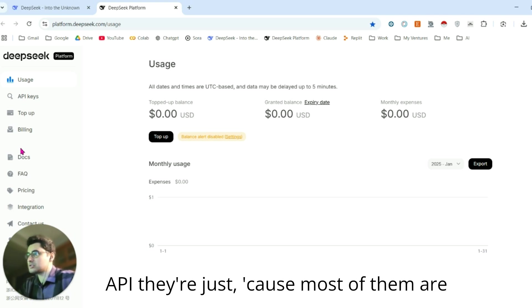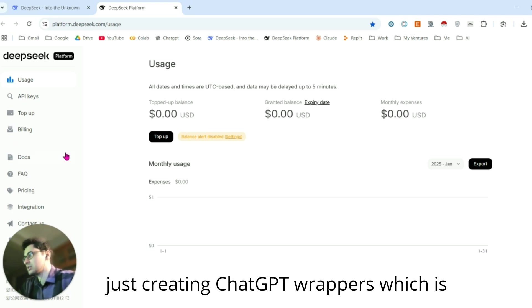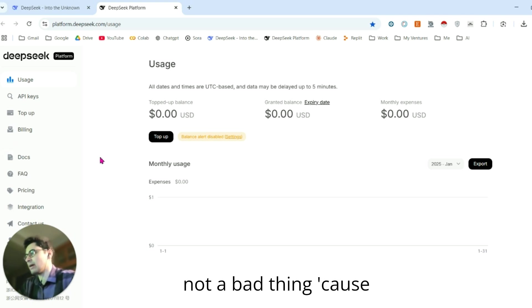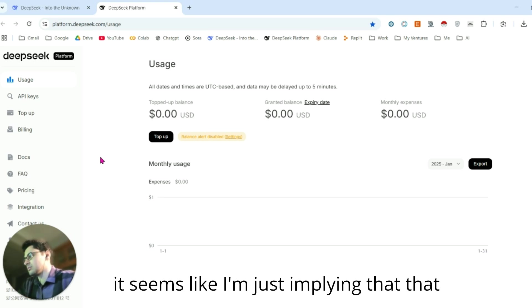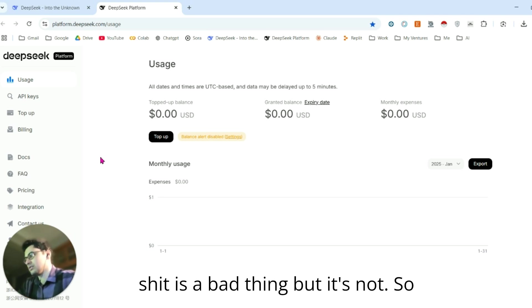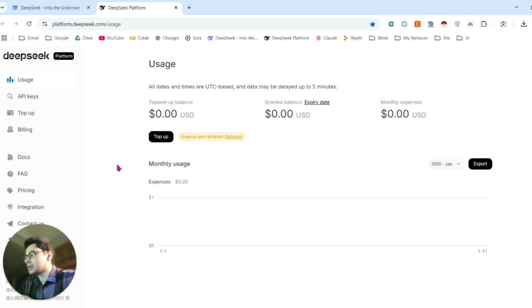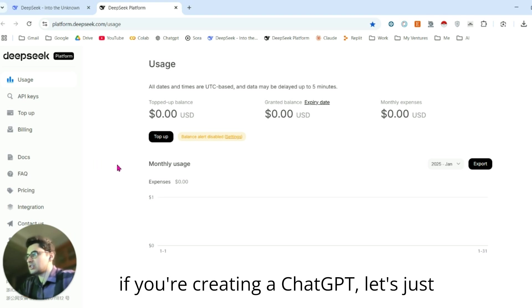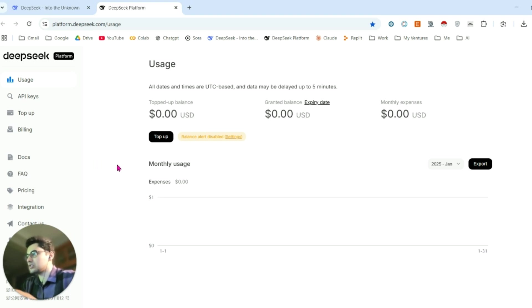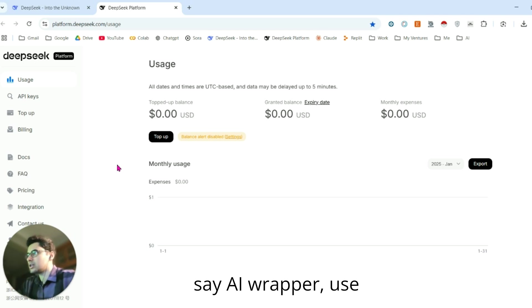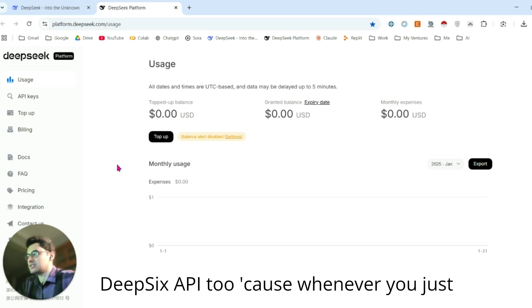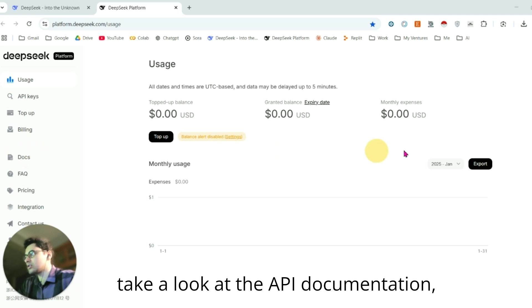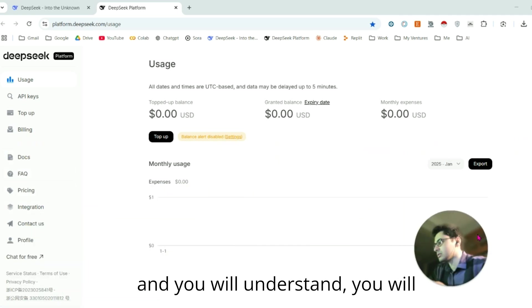Their number one bottom line for their SaaS application is OpenAI's API, because most of them are creating ChatGPT wrappers, which is not a bad thing. It seems like I'm implying that's a bad thing, but it's not. If you're creating an AI wrapper, use DeepSeek's API too.